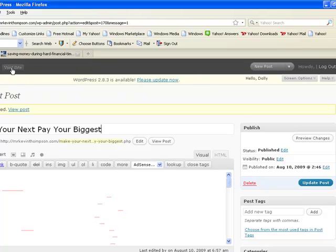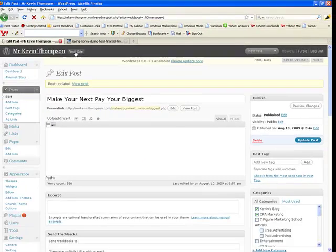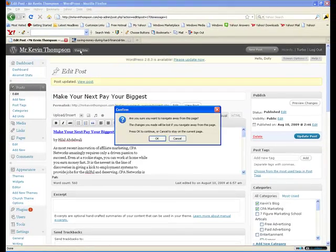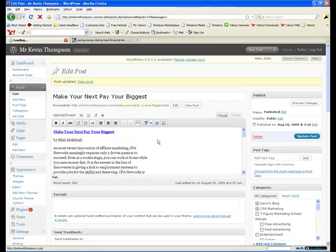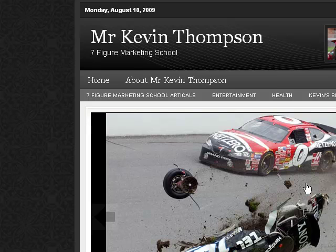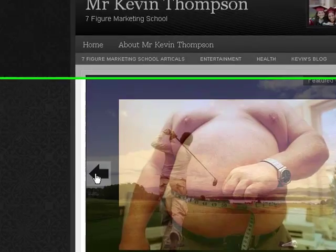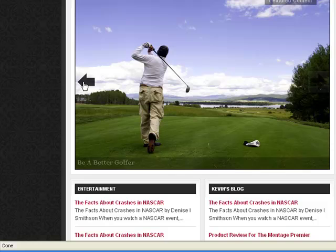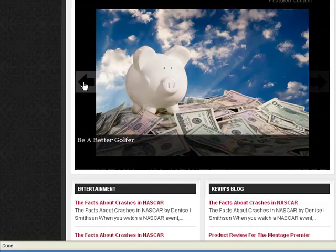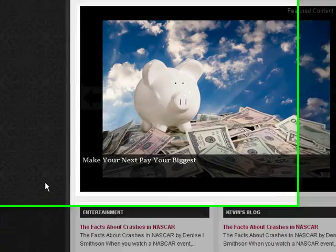Now we'll go back and look at it. Visit site. There's the picture I just put in. Simple as that, guys.